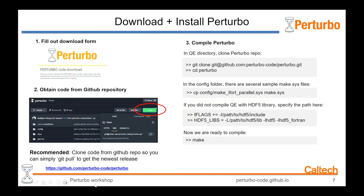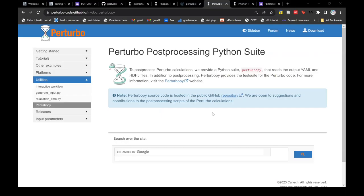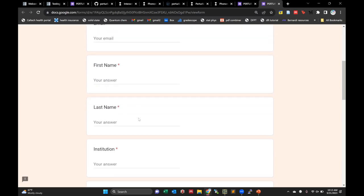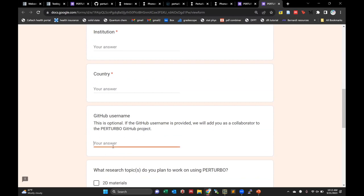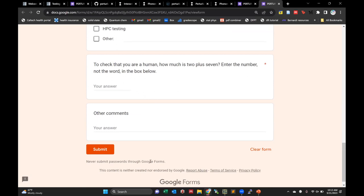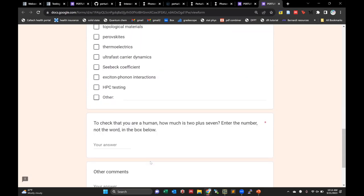The next step is to download and install Perturbo. First we need to download it by filling out the form on the website. You have to fill out your information — email, name, institution, etc. The GitHub username field is optional but highly recommended, because if you give us your GitHub username we'll add you to the Perturbo GitHub repo, and then any time we make a new release you can just do git pull to get the new version. If you don't provide a GitHub username, we'll send you a zip file of the code, but we highly recommend using GitHub.